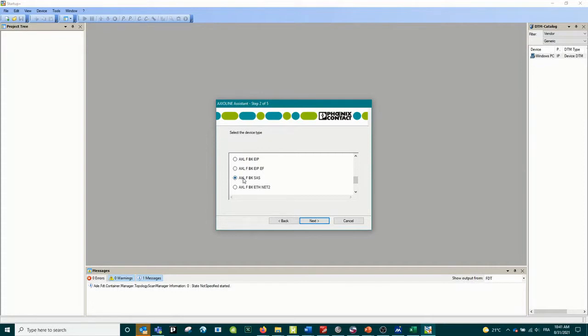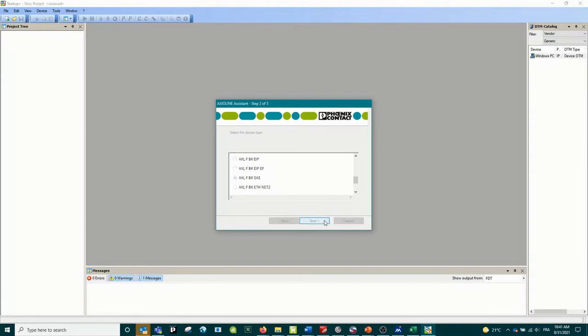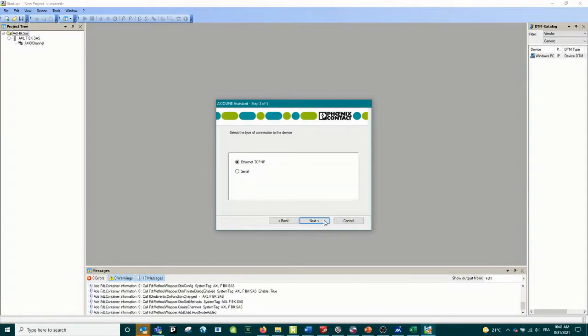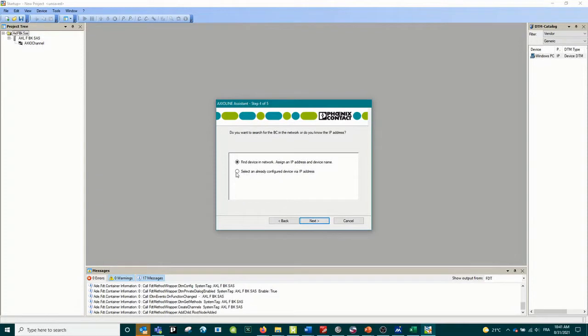Today the one I have next to me is the SAS, which is the IEC 61850 bus coupler, the one that is capable of doing MMS and GOOSE telegrams. So it's going to do publish and subscribe, no problem with this.